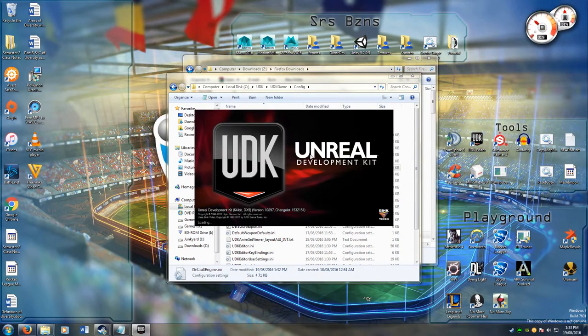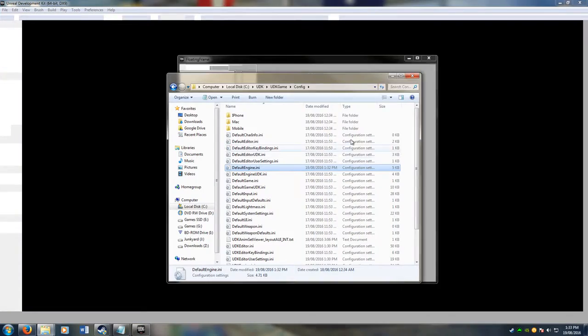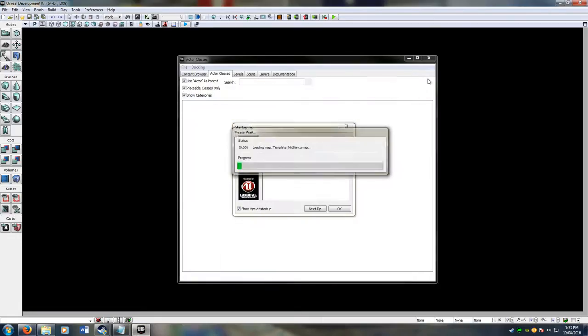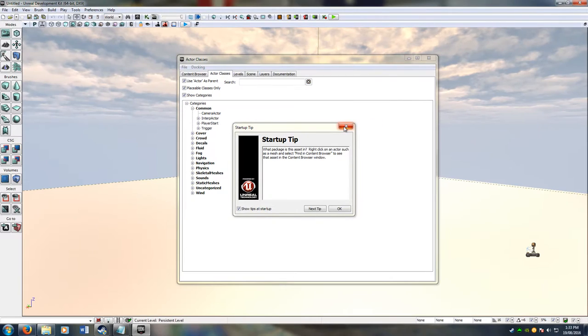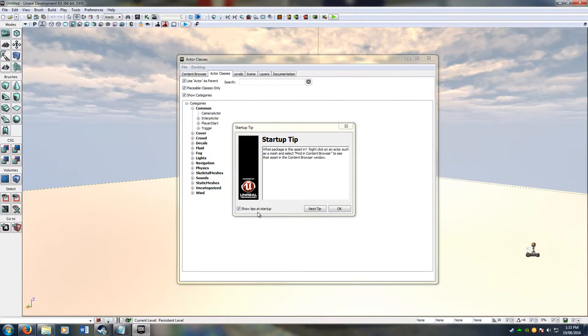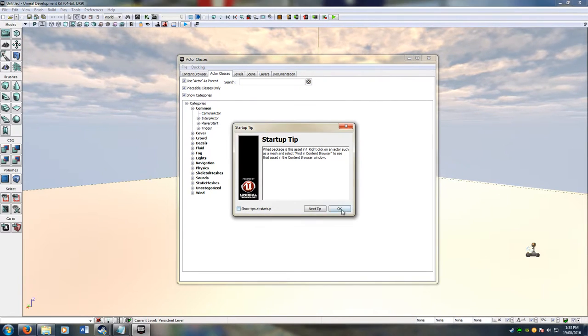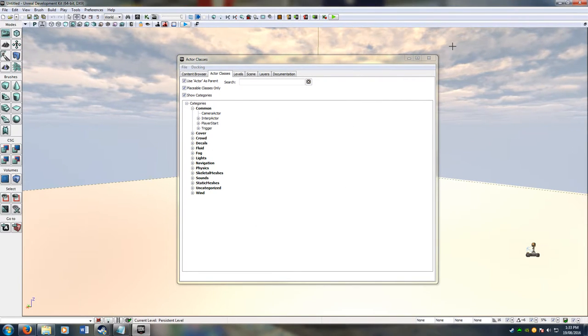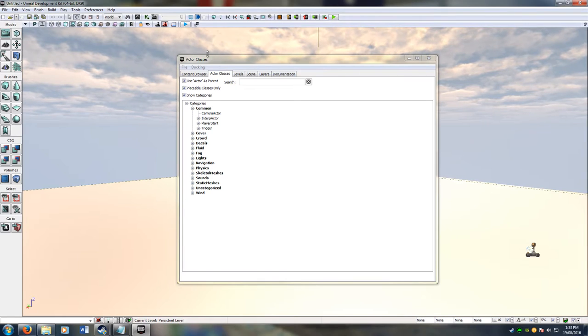You're presented with a different startup tip that I have. I don't have startup tips anymore. I disabled them, you can do that too.